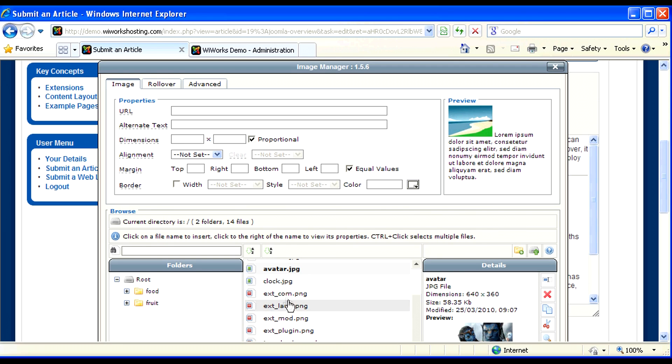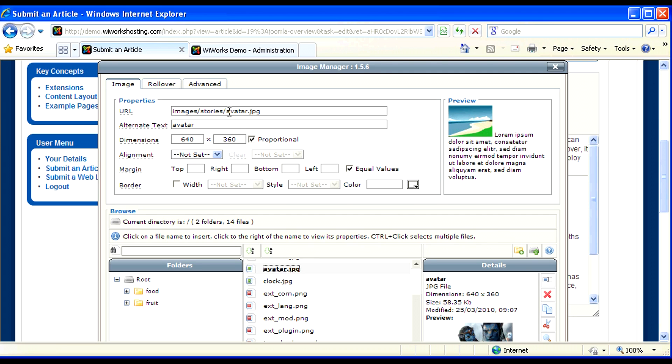Now we need to insert our image. So we click on the image that we've just uploaded. We make sure that something comes in the URL and alternate text. This can be anything that you'd like it to be.